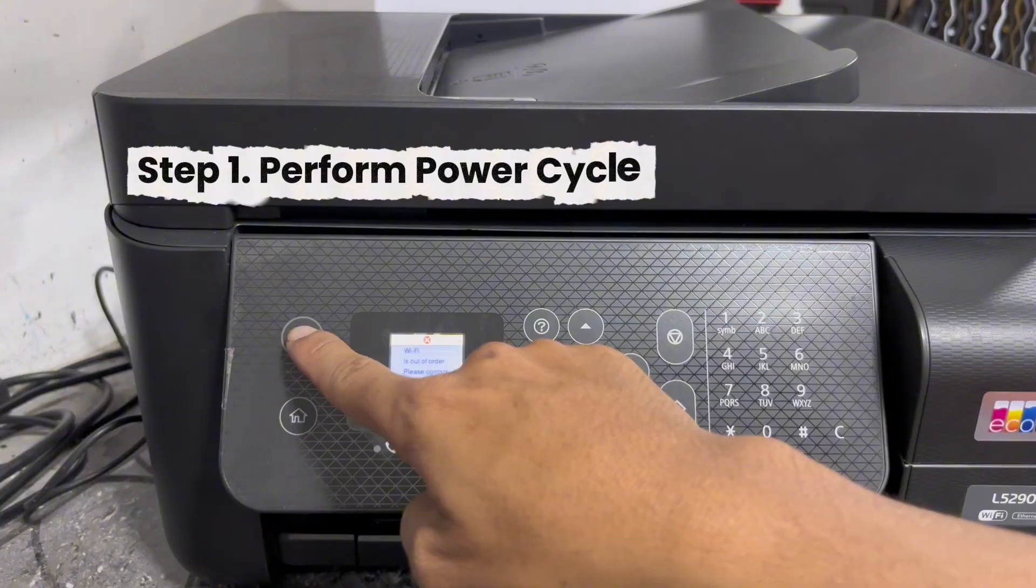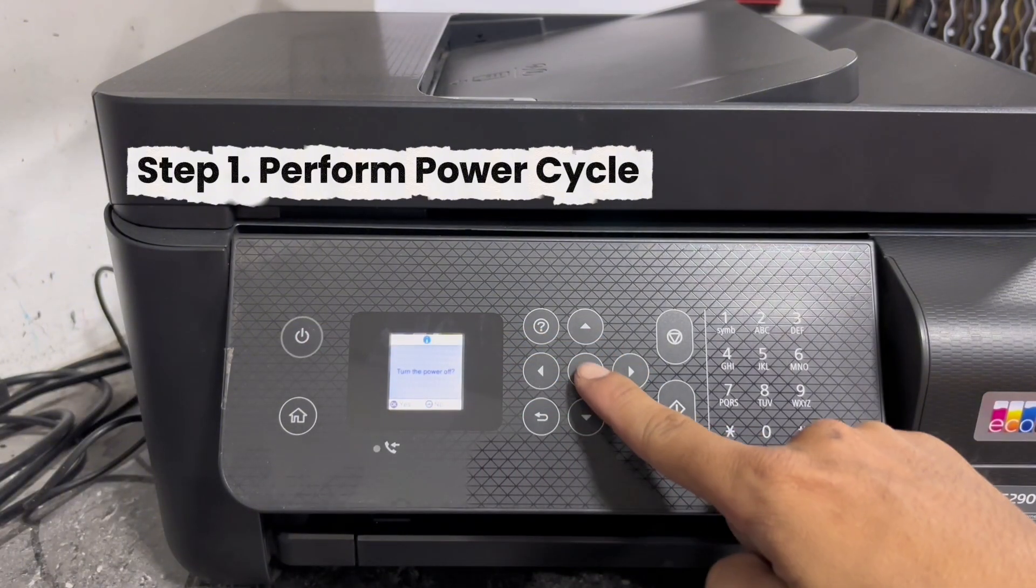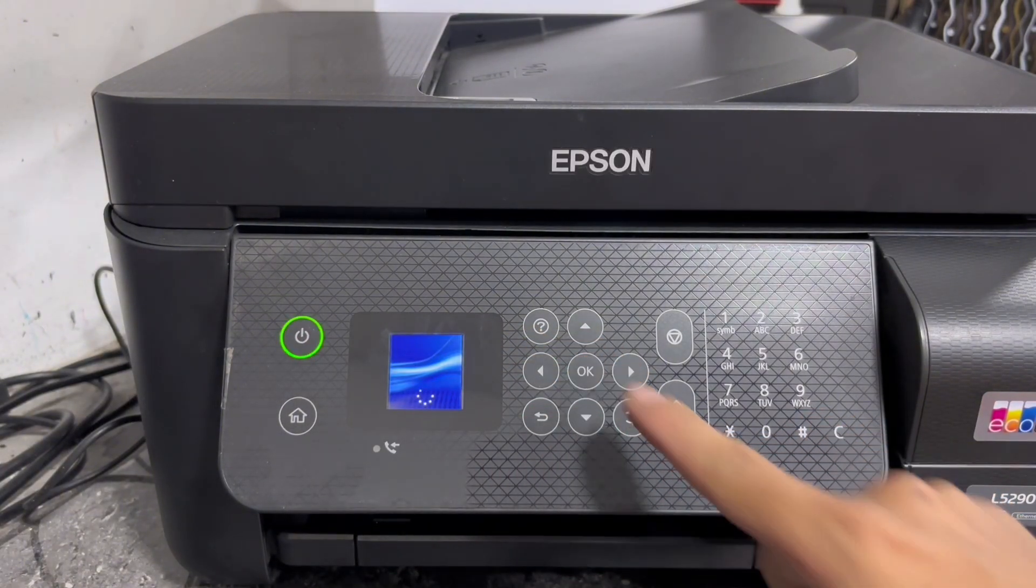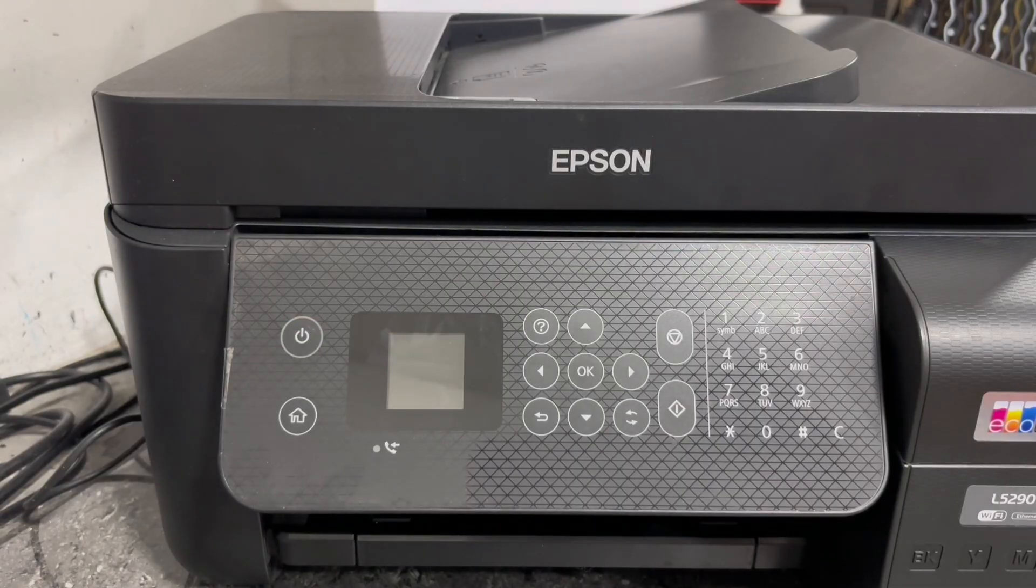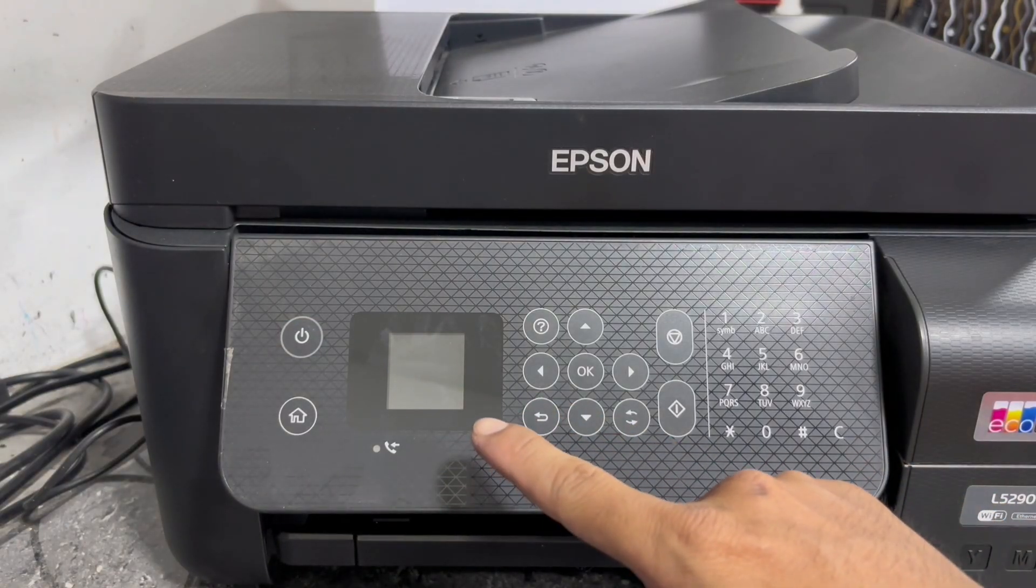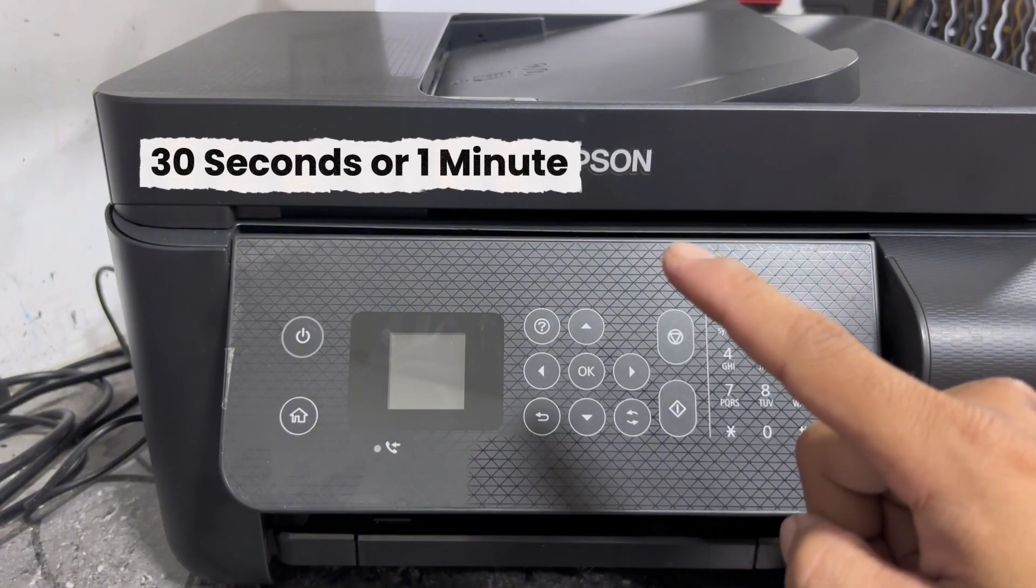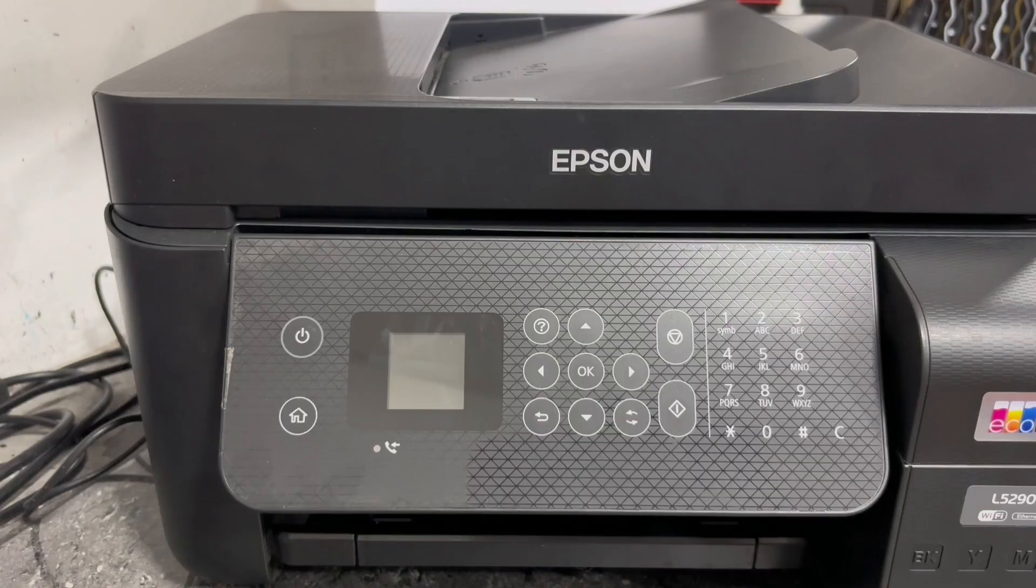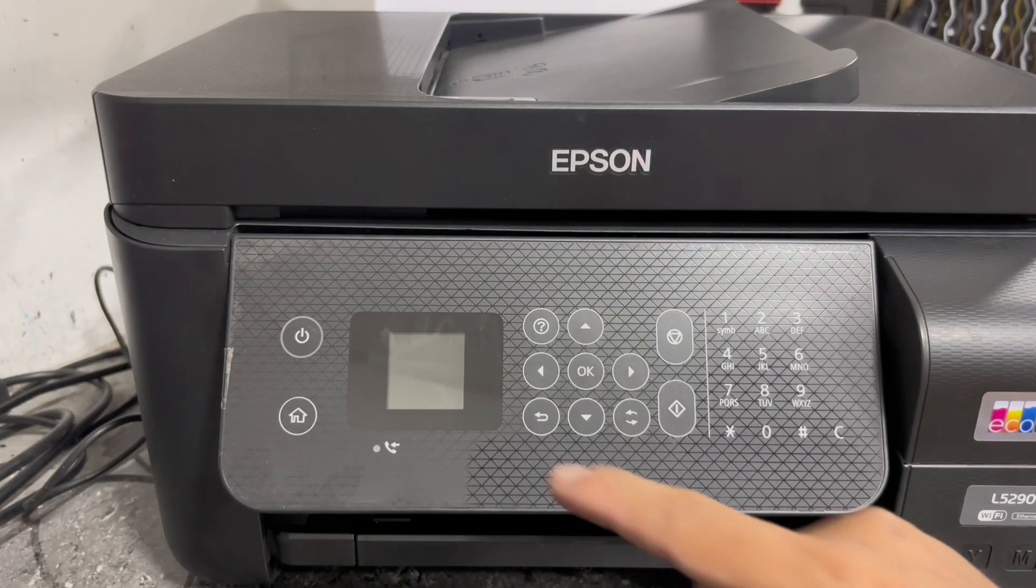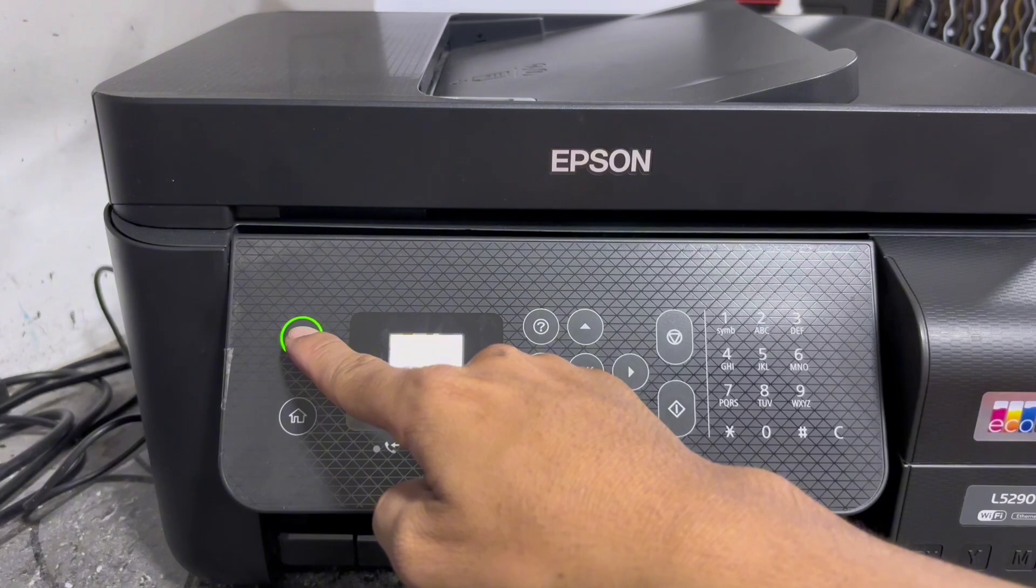Step one is perform a power cycle. Turn off your printer and your Wi-Fi router. When your printer is completely turned off, wait 30 seconds or a minute before turning them back on. Then turn on your printer and your Wi-Fi router.